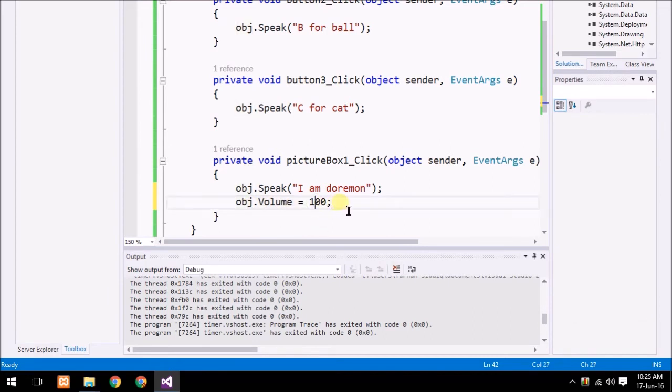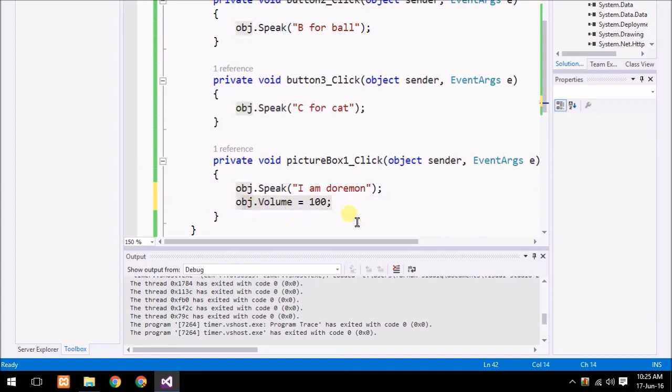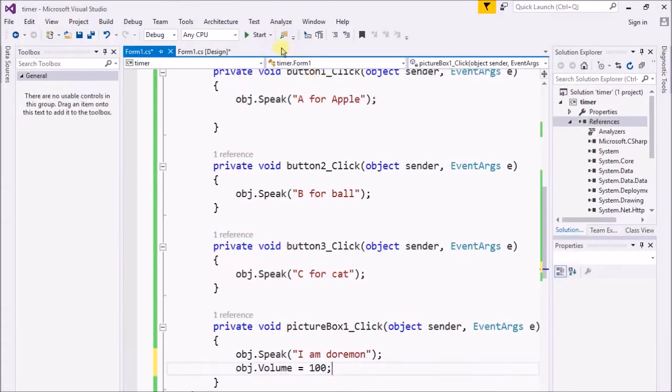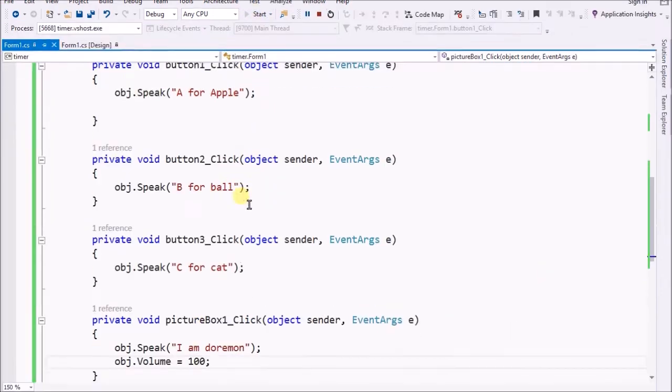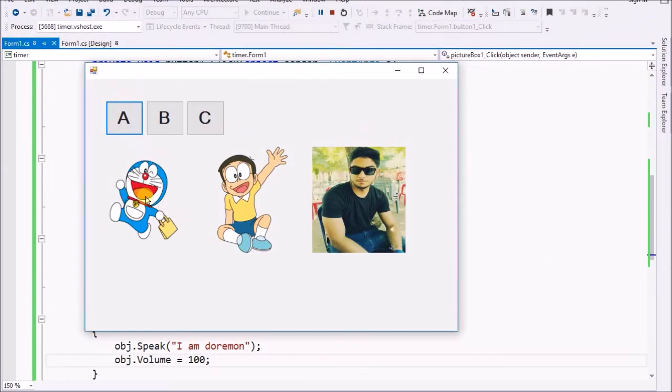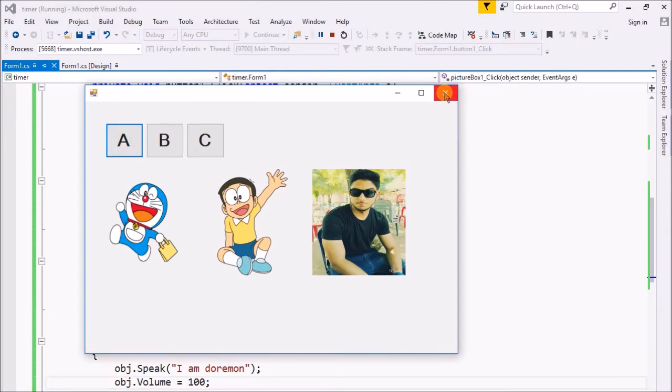By writing this line, the volume of your speakers or the device through which you are listening will be at the volume of 100. Whenever I click on Doraemon: 'I am Doraemon.'